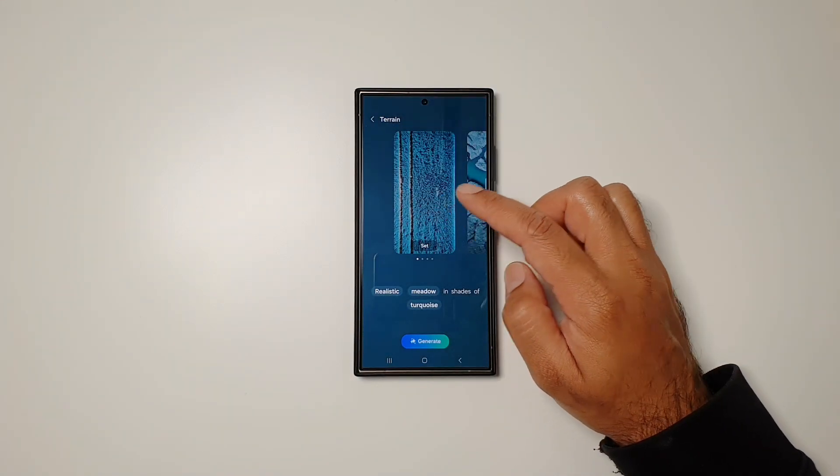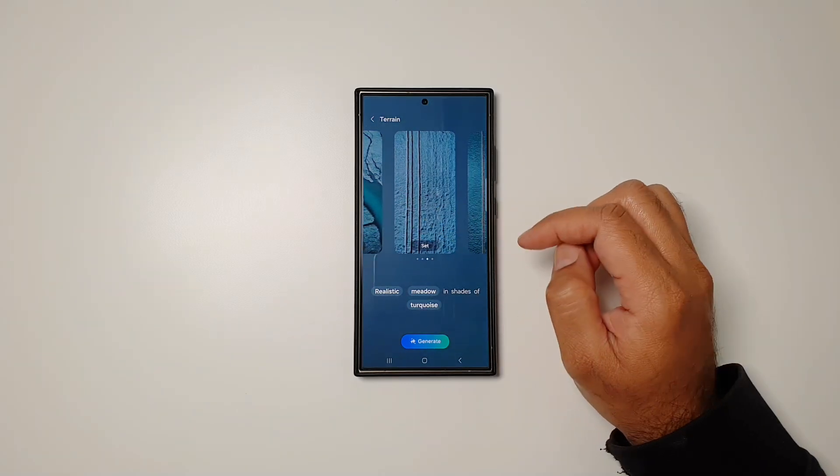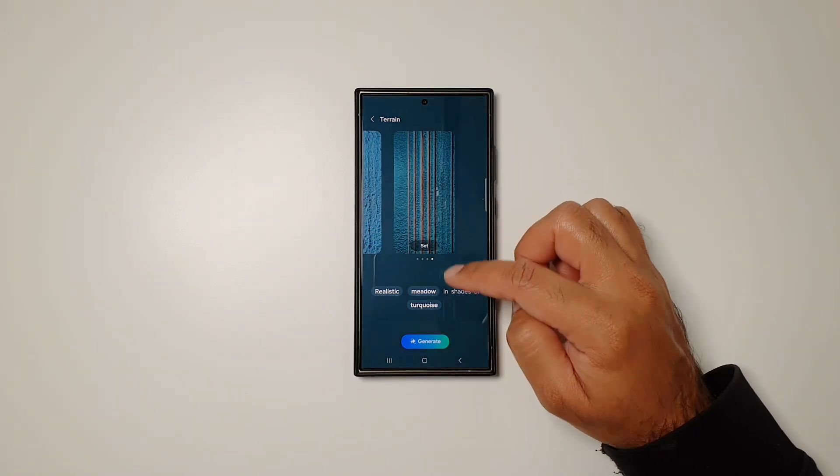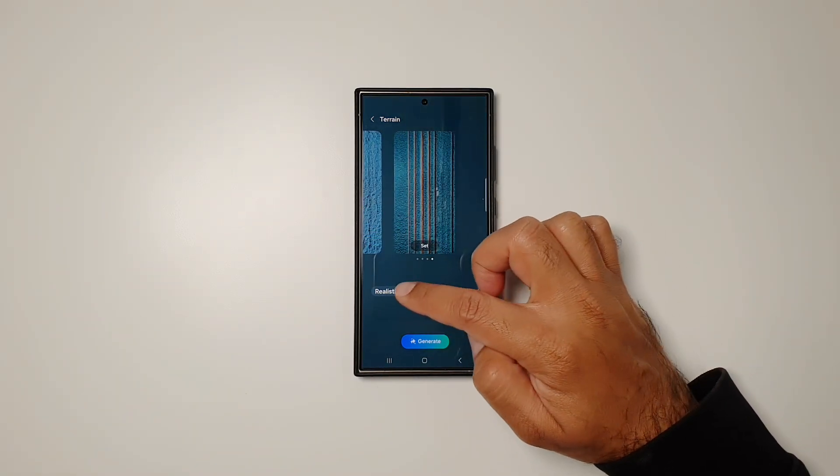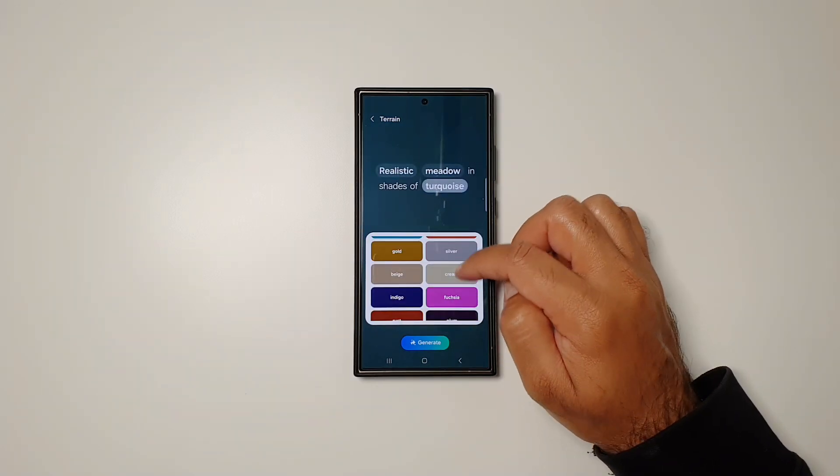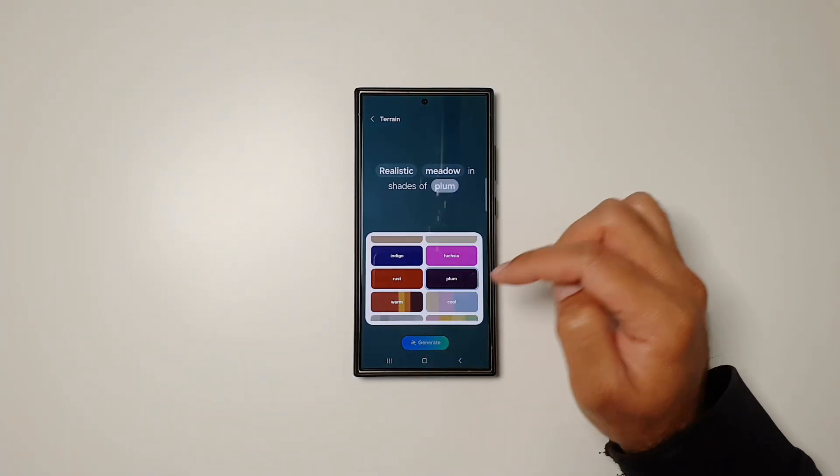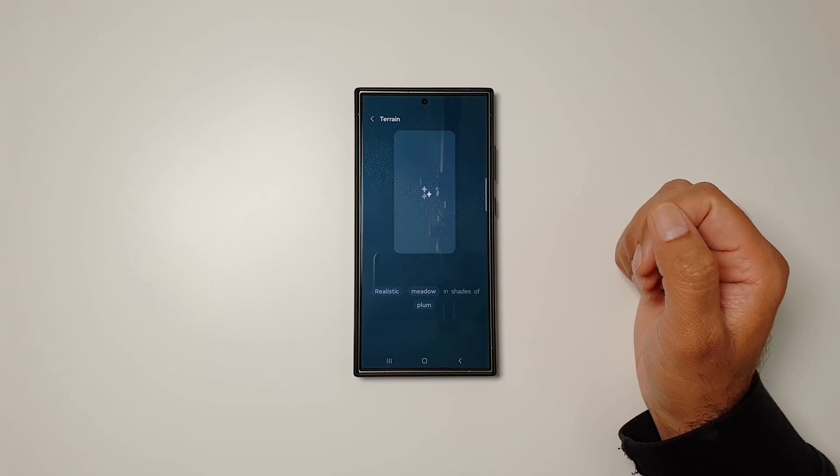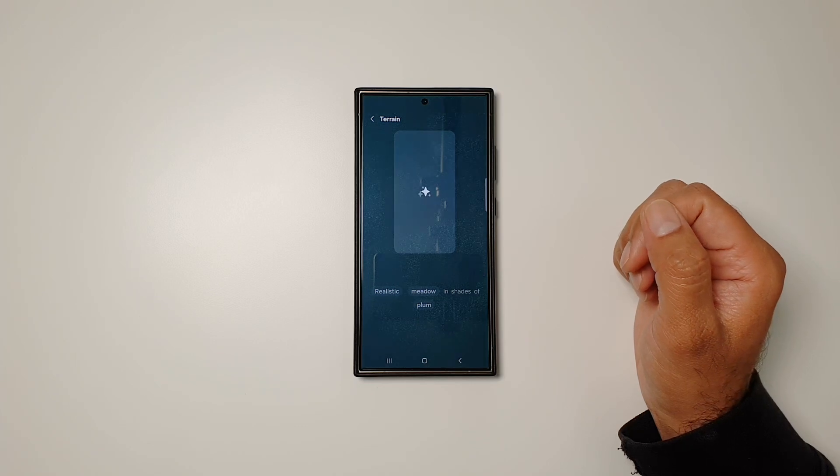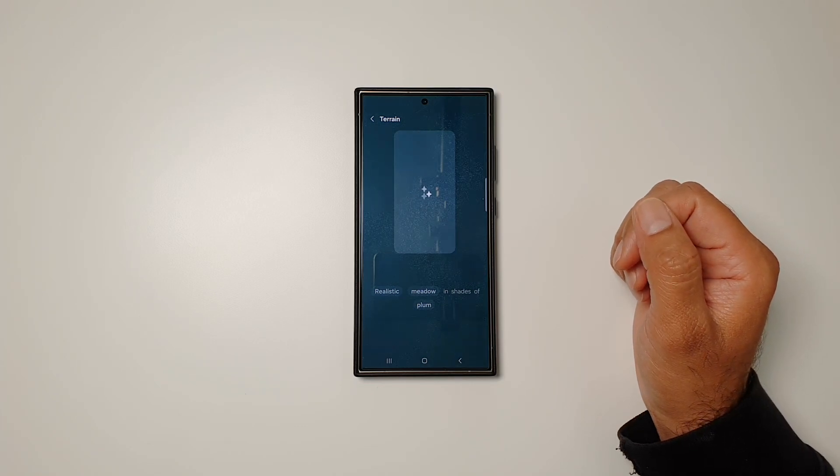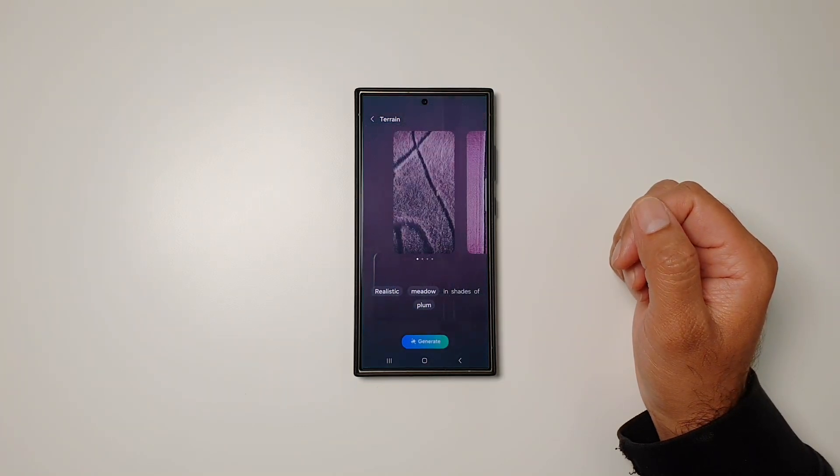Now we have five new wallpapers with instructions that we've added down here. Again, you can change the colors, you can play around with this feature, and you can create somewhat customized wallpapers using generative AI.